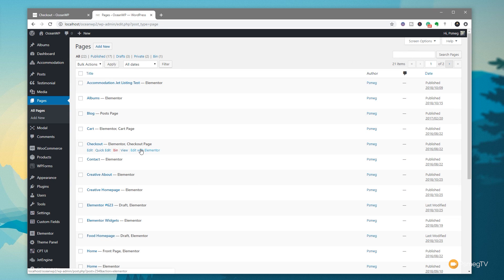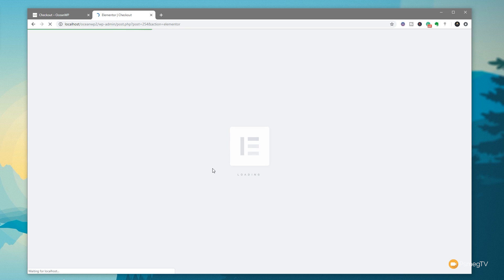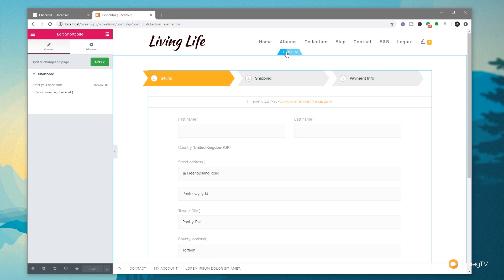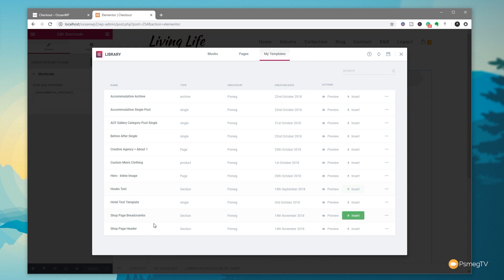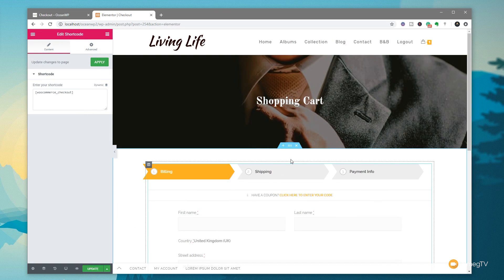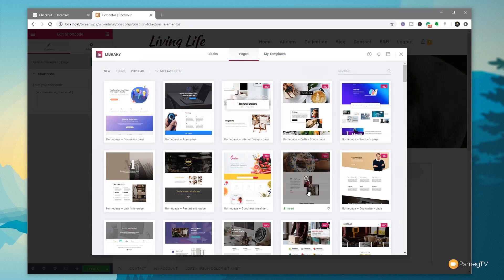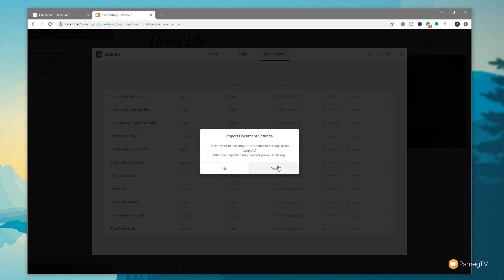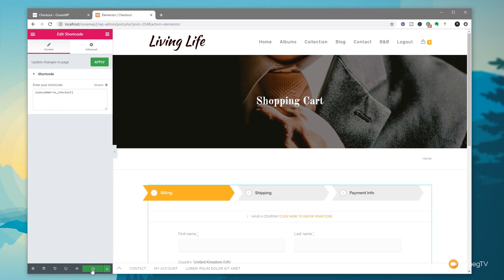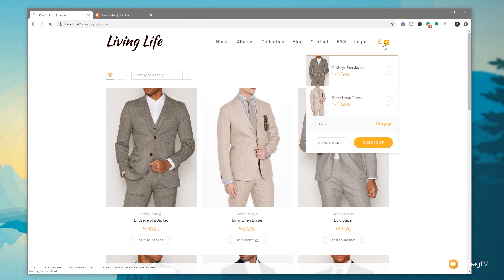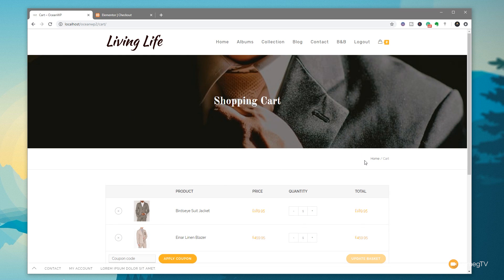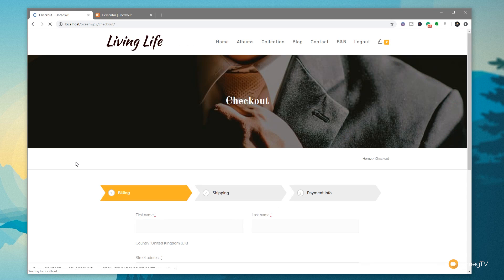Come back to all pages and choose the Checkout page. Select Edit with Elementor. Once that's open, add a new template and jump over to My Templates. Insert the Shop Page Header, then add the breadcrumbs template as well. That's the two templates applied. Update the page. Let's test — add a product to the basket, view the basket, and we can see the new header and breadcrumbs. Click Proceed to Checkout and everything is set up nicely, pulled in from those templates.